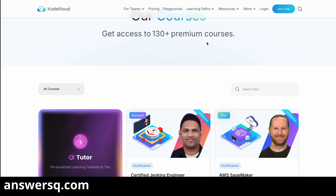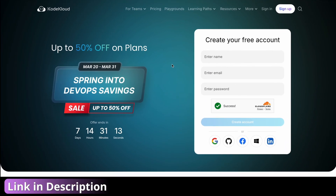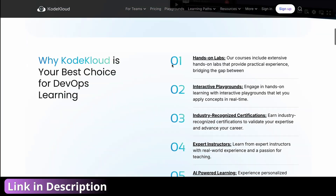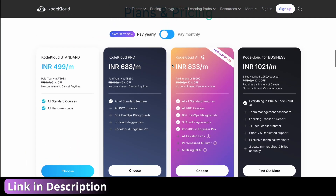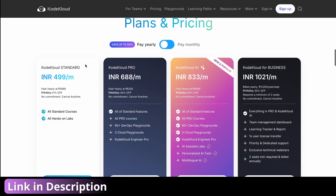Now let us see about the discount you can get for KodeKloud subscription. Click on the link in the description and come to this page where you can get a huge discount for all KodeKloud subscription plans. The spring sale is going on and you can get up to 50% discount. The KodeKloud Standard plan has a 21% discount, the Pro plan has 45% discount, and the AI plan has 50% discount.